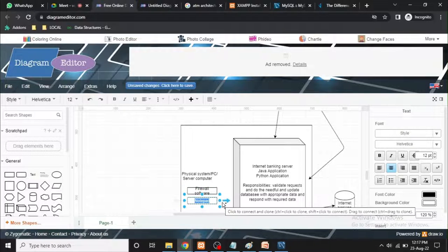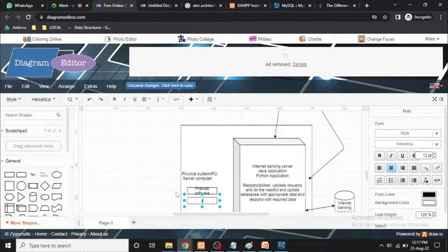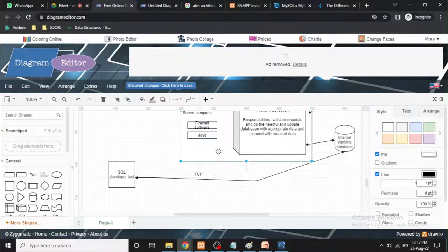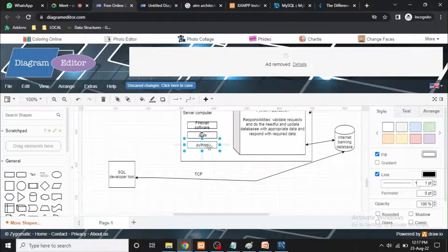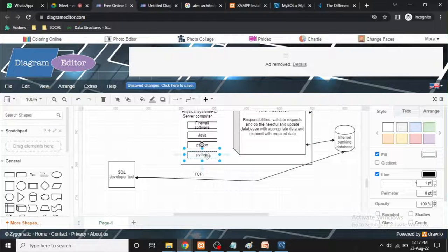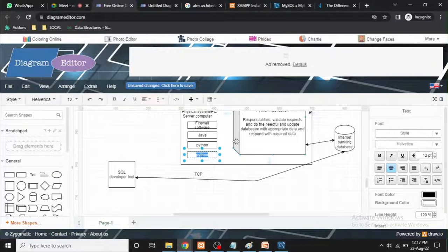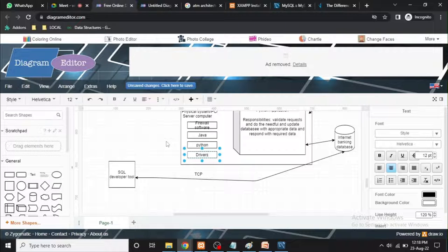In Python, there are Java software. In Python, there are Python software. In general, there are driver software. Driver software — Wi-Fi, LAN, etc. That is the driver software.